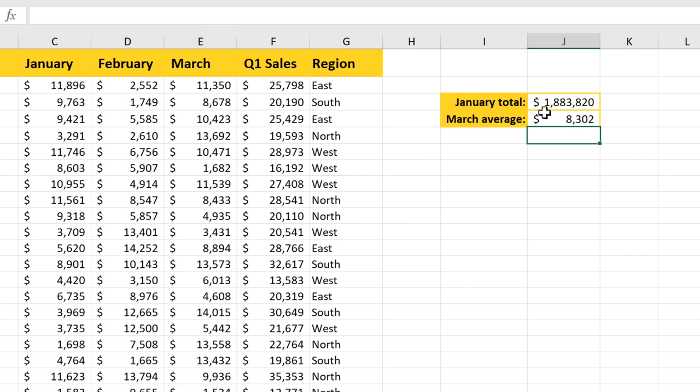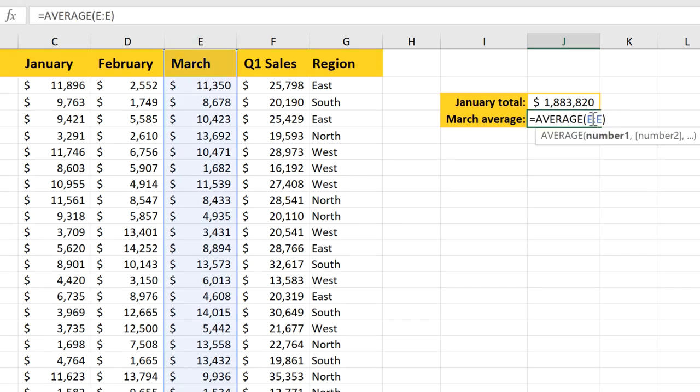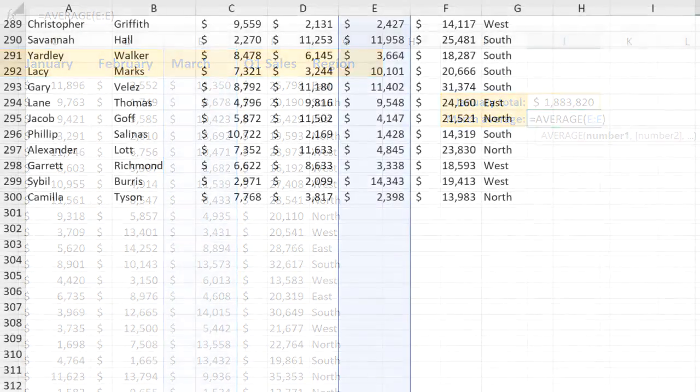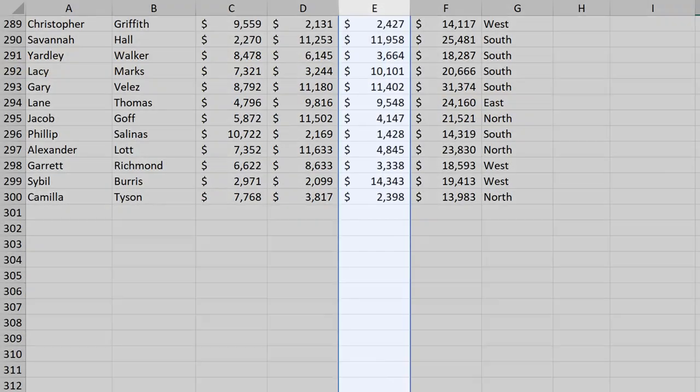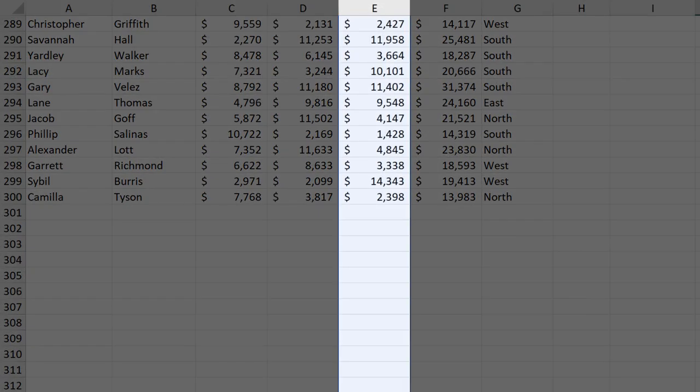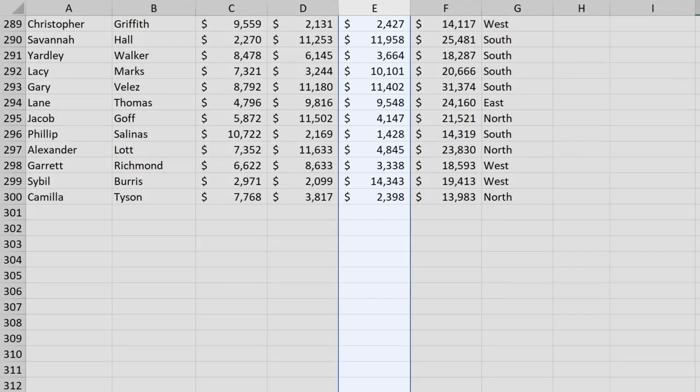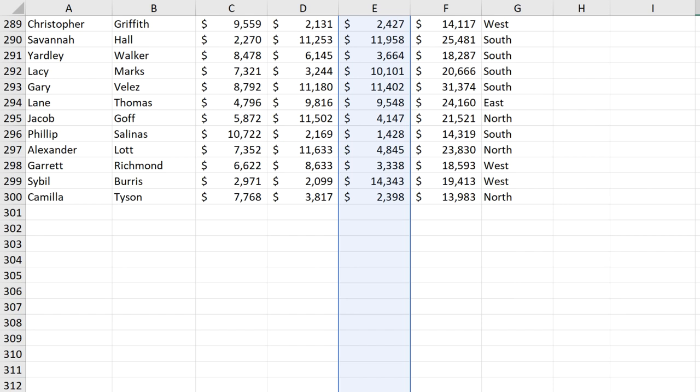I'm going to double click the formula so we can take a closer look. If I scroll down, you can see that it's selected the whole column, including all of the empty cells below the data. This is good, because it means we can add more data later on, and it will automatically be included in our formula.